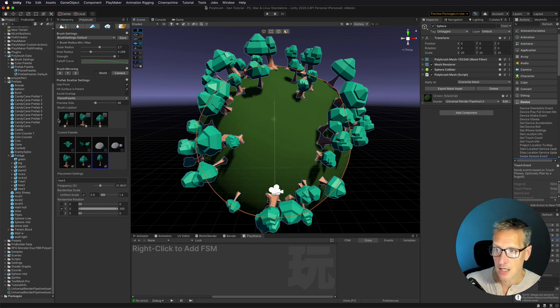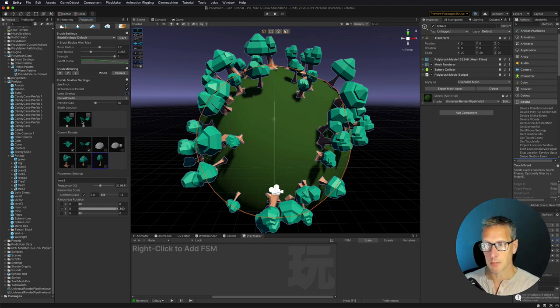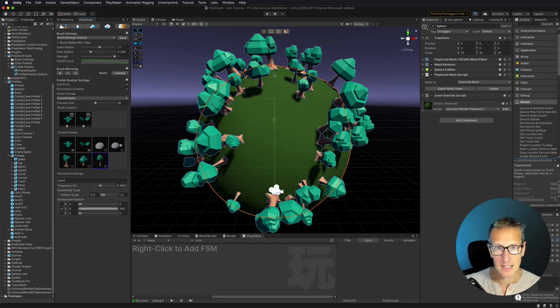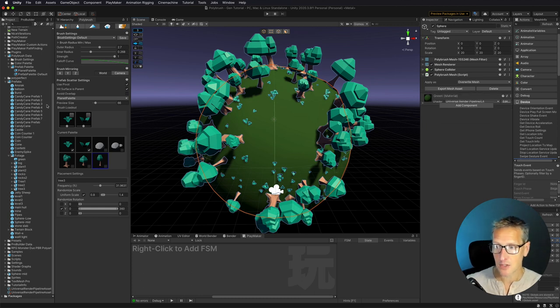There we go. Now let's go ahead and uncheck the trees and let's drag out a few of the other items. So I'm going to go ahead and choose my little grass that I'm going to have attached. And let's go ahead and paint that out as well.